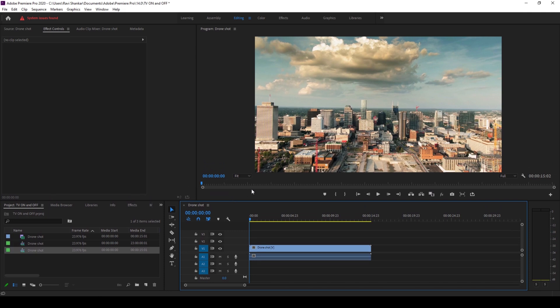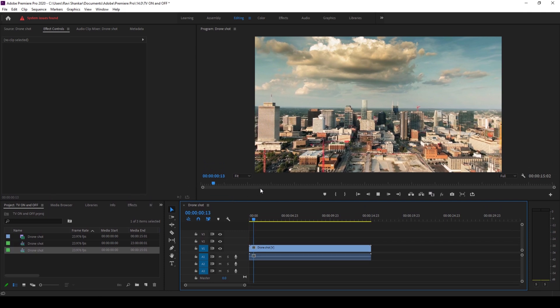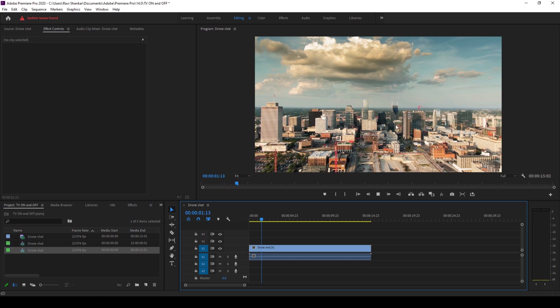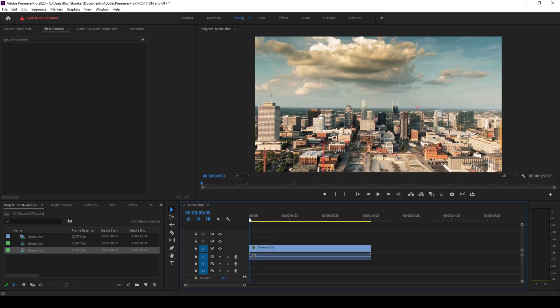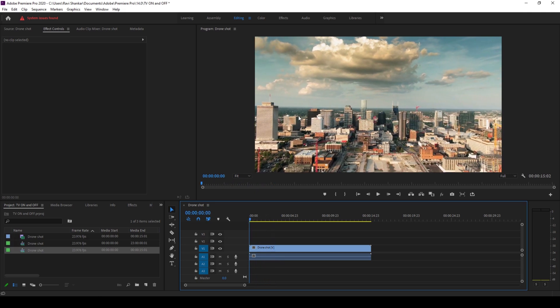Let me play this video for you. There's this basic drone shot and I would like to add a TV turn on or TV switch on effect right at the beginning.